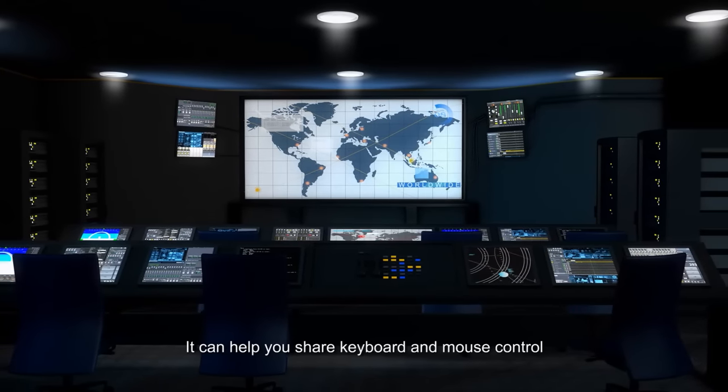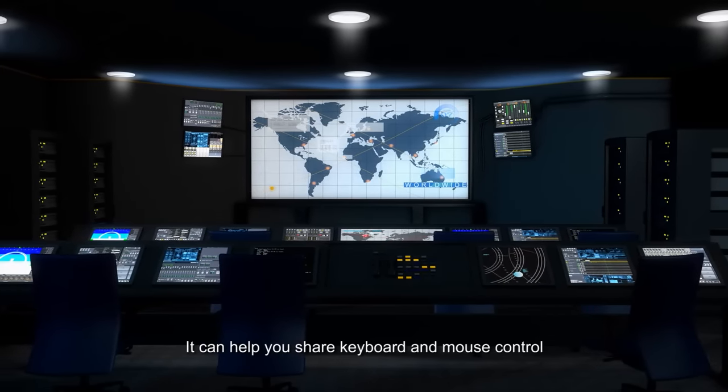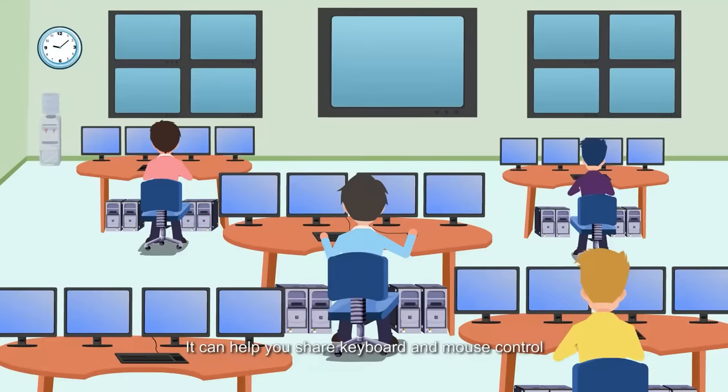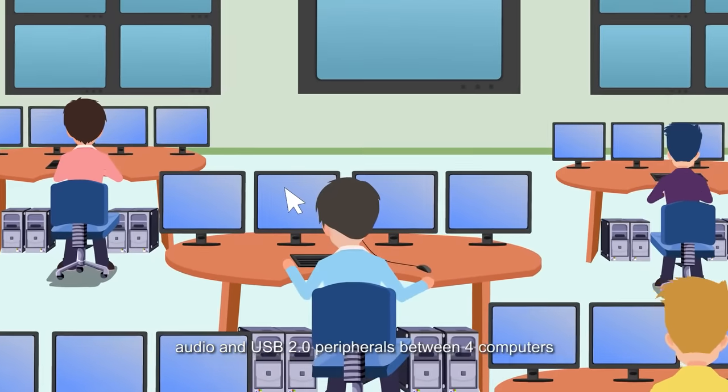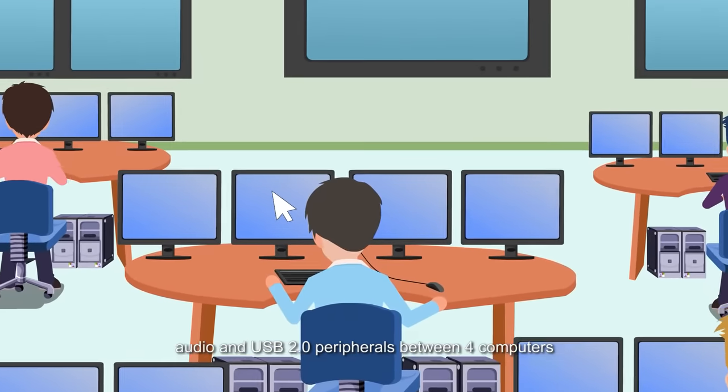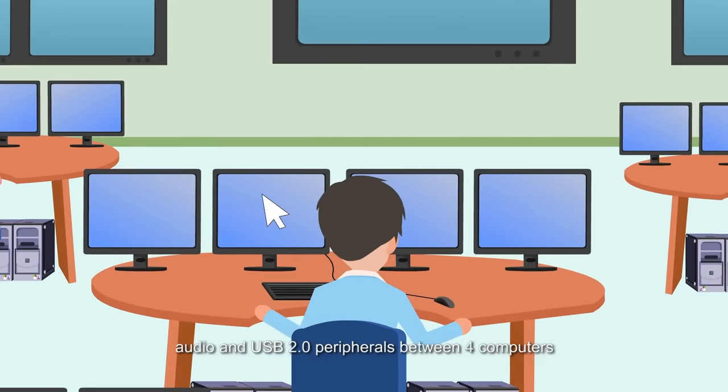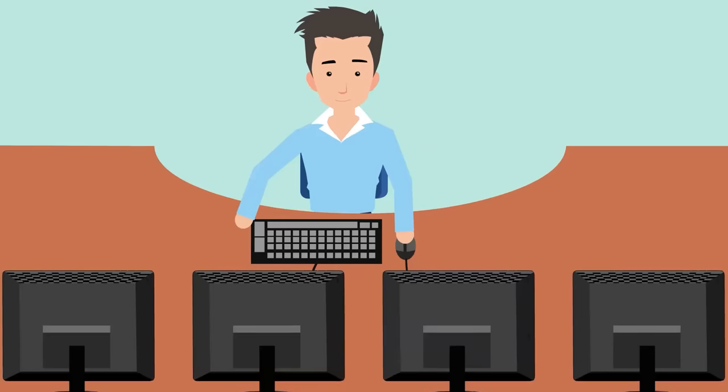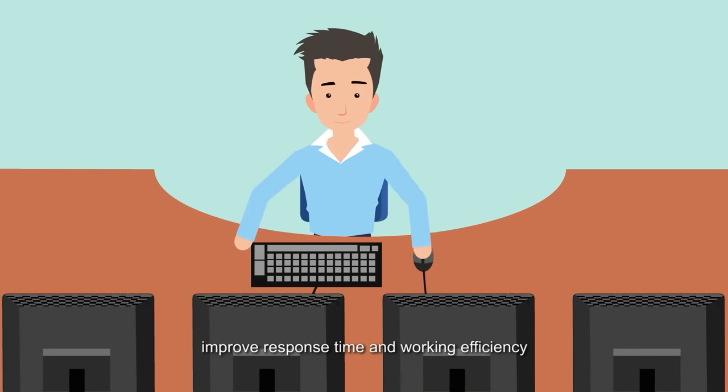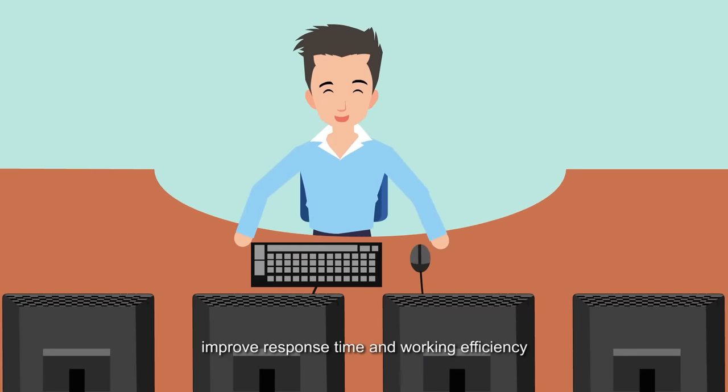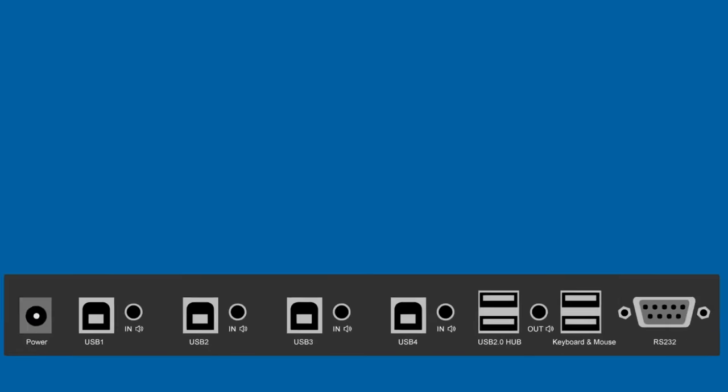It can help you share keyboard and mouse control, audio and USB 2.0 peripherals between four computers, improve response time and working efficiency.